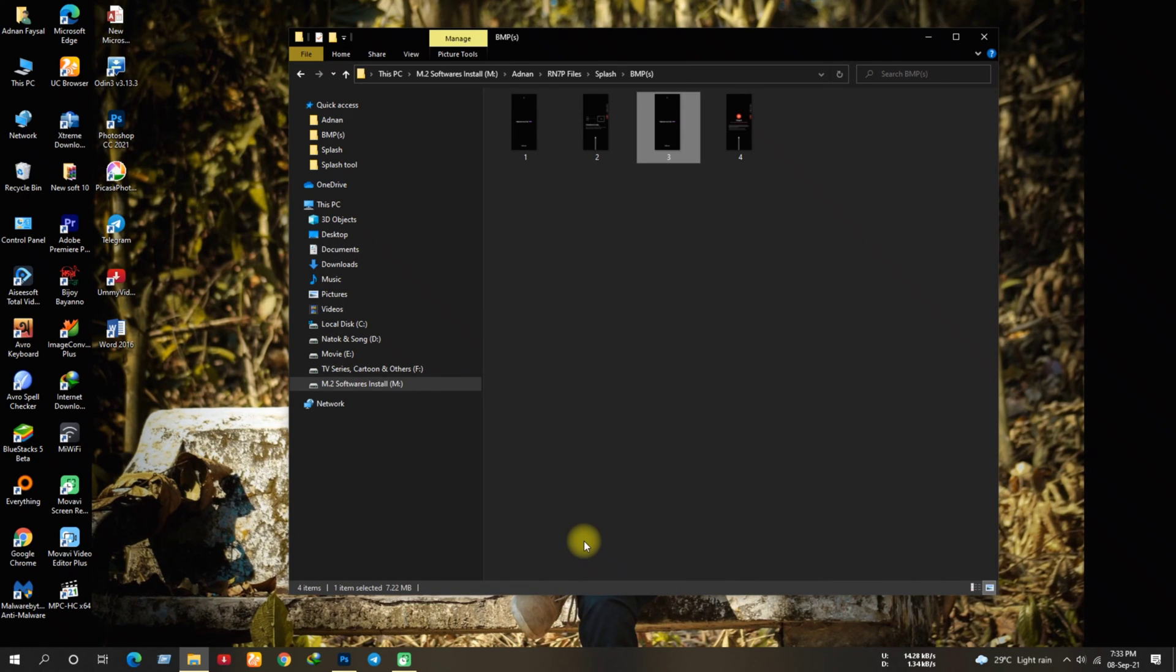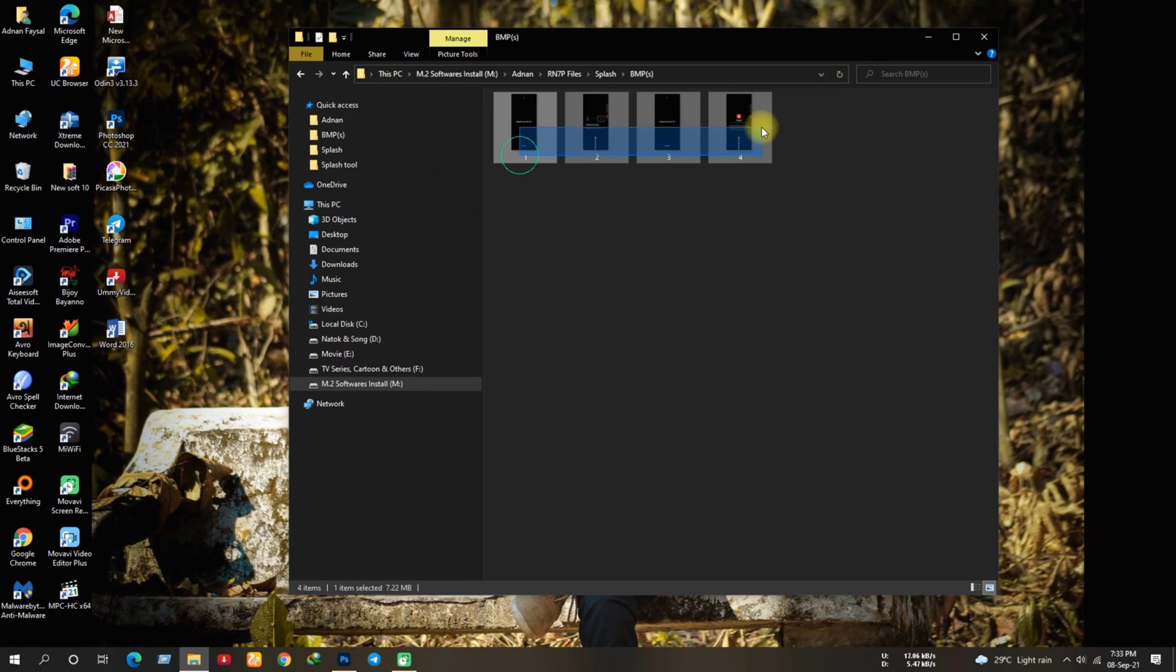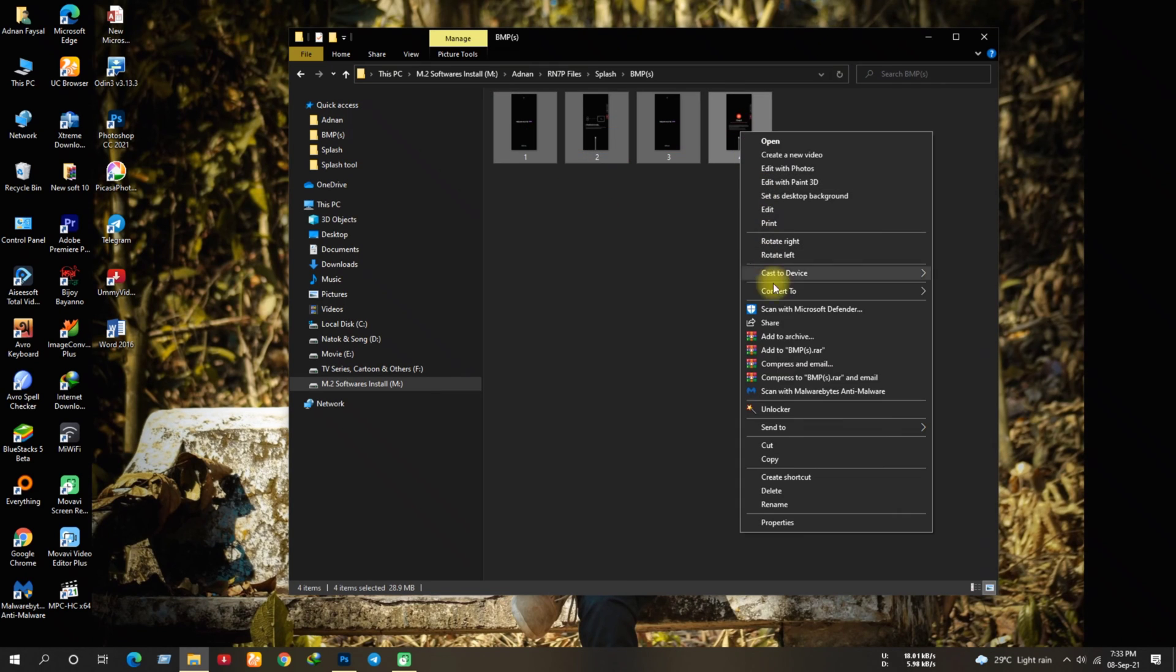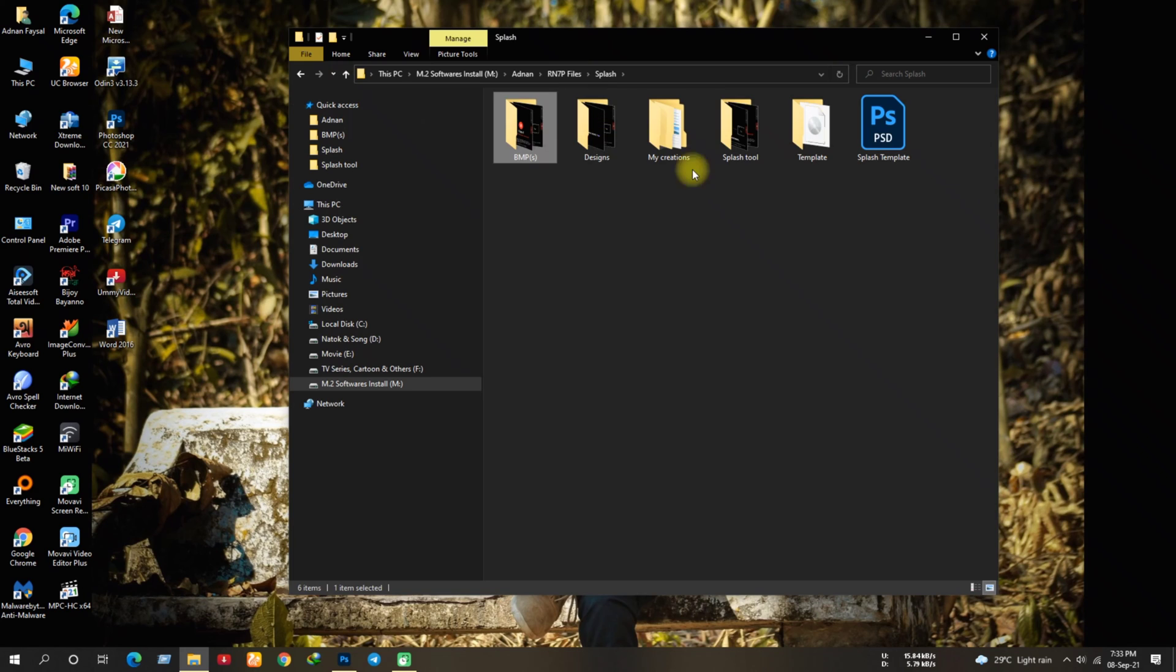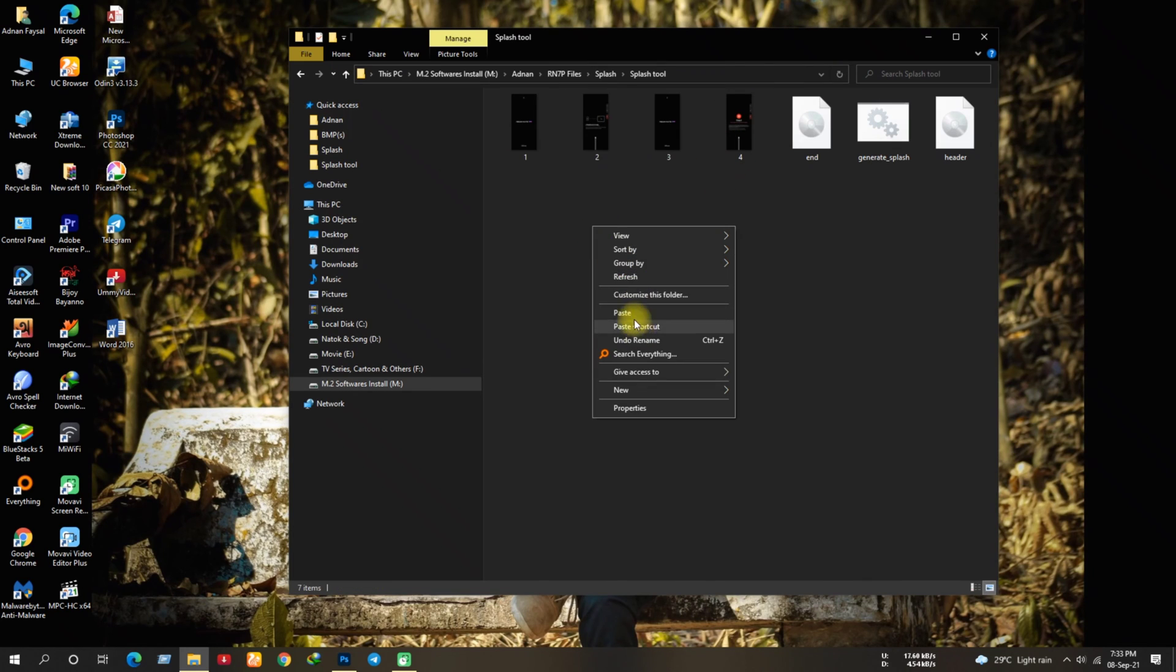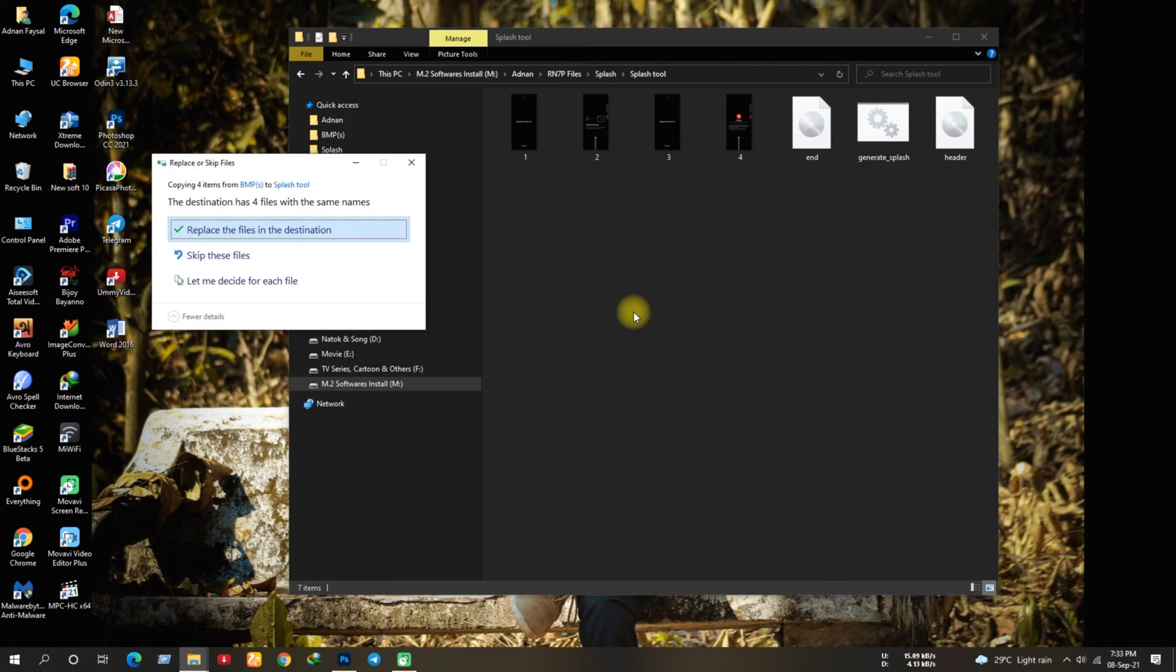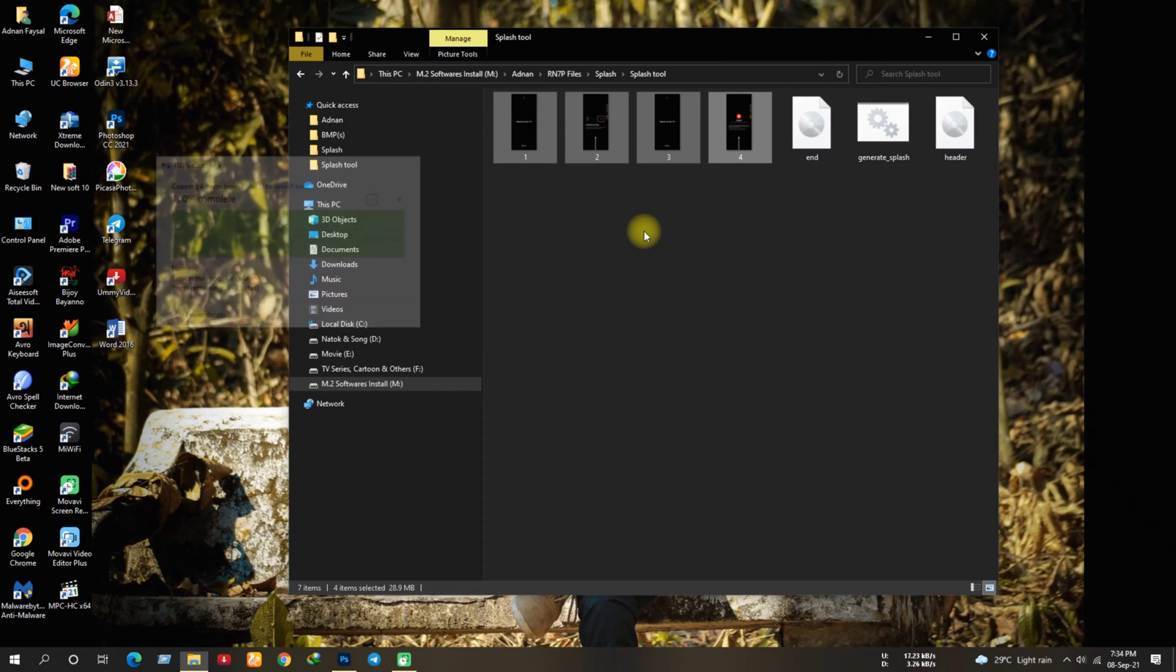So now I'm gonna copy the number 1 BMP file and rename the copied one as number 3. So here I have 4 BMP files now. Simply copy these 4 files and go to splash template folder. Now paste them here, click on replace and it's gonna replace the files with your ones.